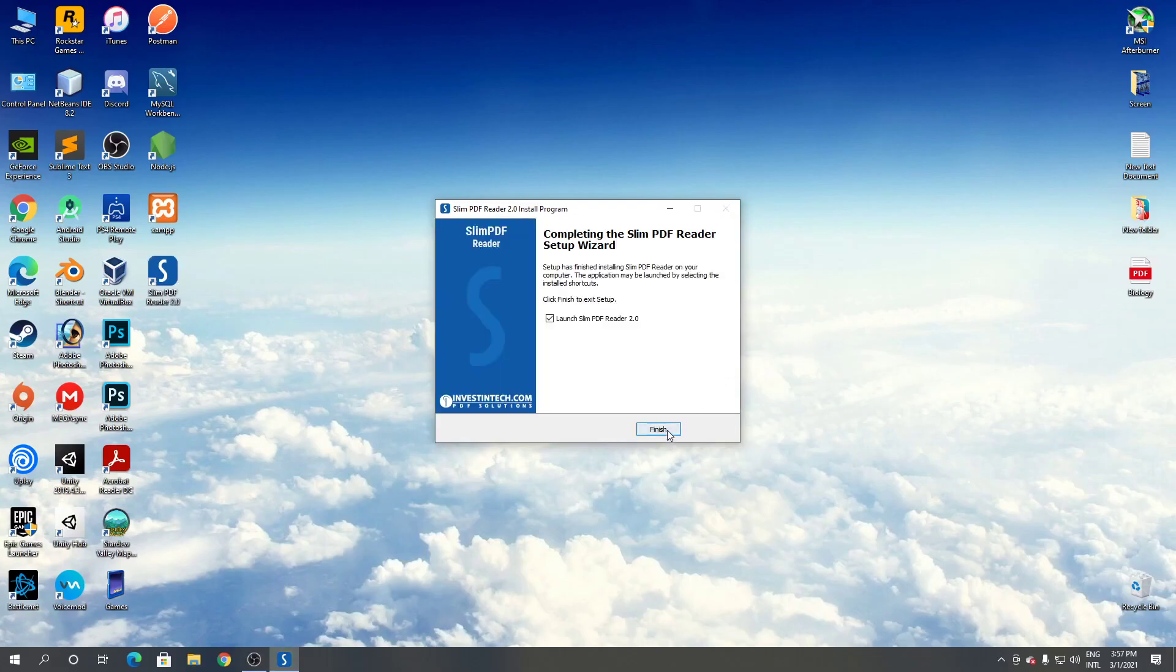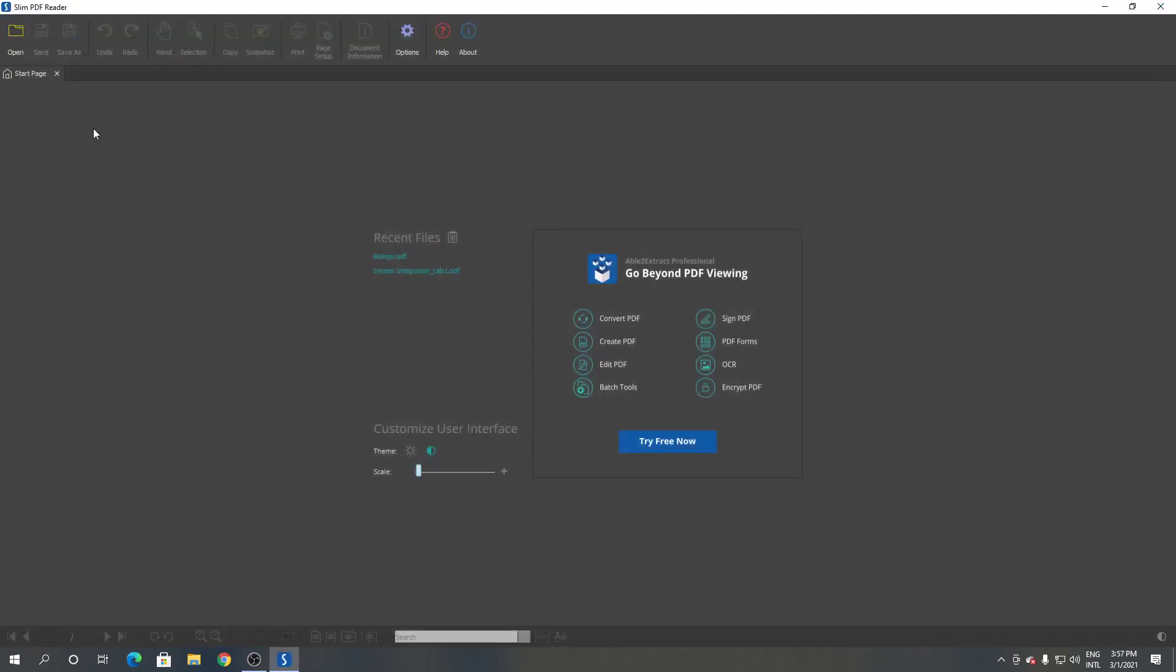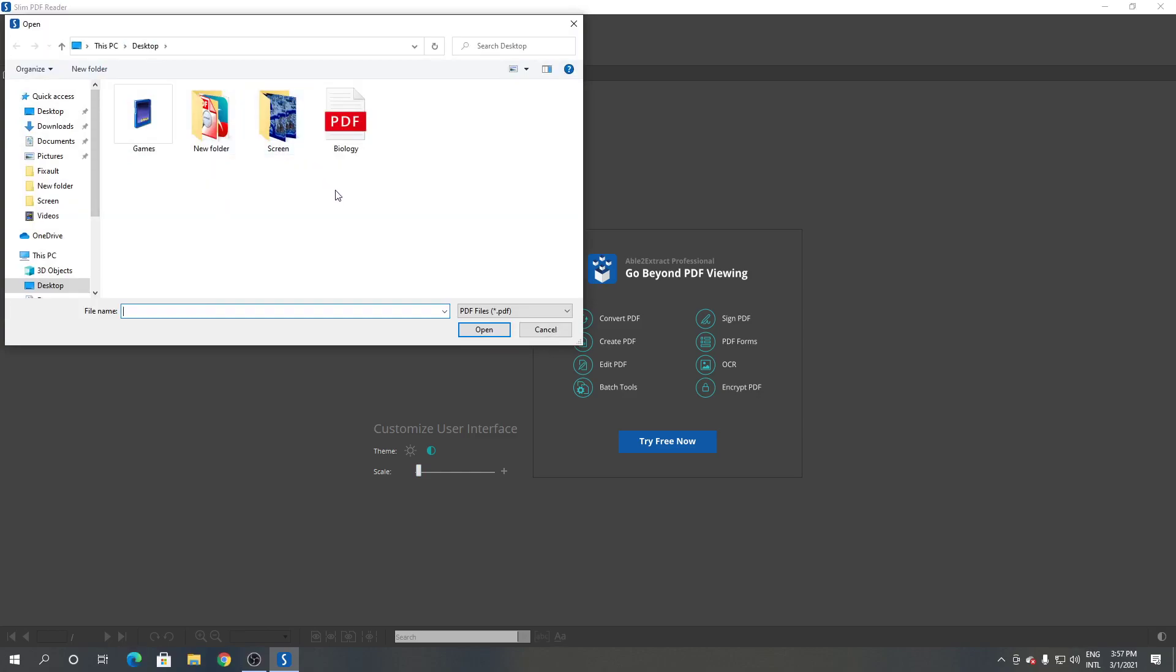Click Finish. As you can see, this is Slim PDF reader. To open a PDF file, simply click on this folder button and choose or find your PDF file.